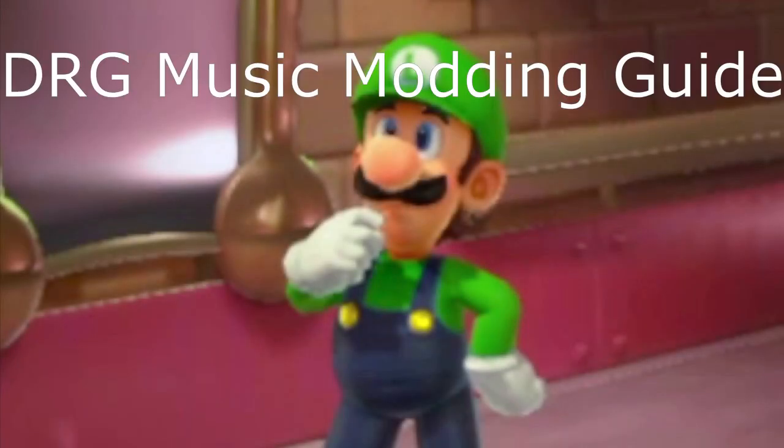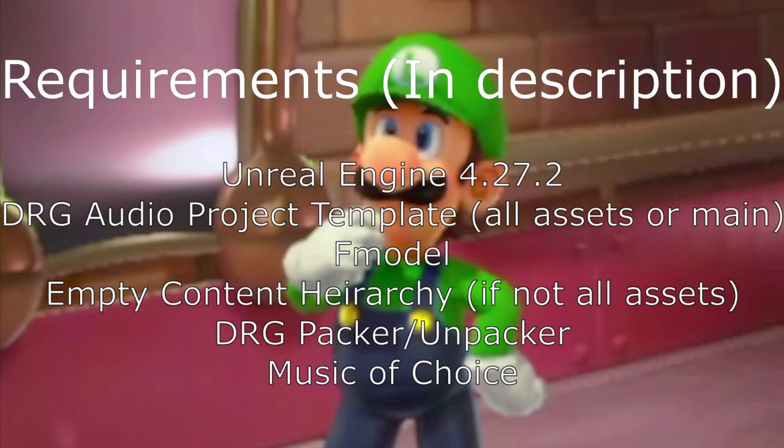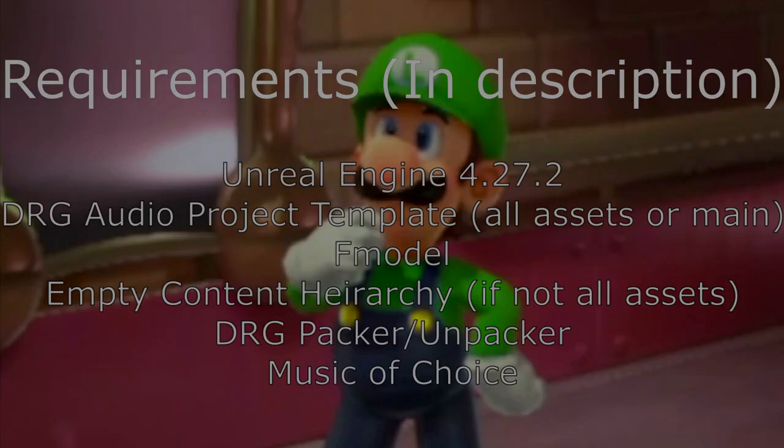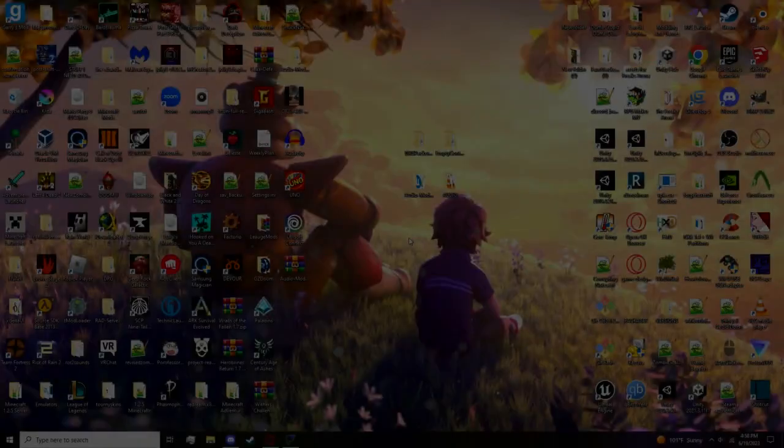So you want to add your own audio in Deep Rock Galactic. I'm going to show you how to add your own music. I highly recommend checking out the actual audio guide - I'll leave it in the description as well as everything else that is required. The audio guide goes into more detail. Anyways, without further ado, let's get started.